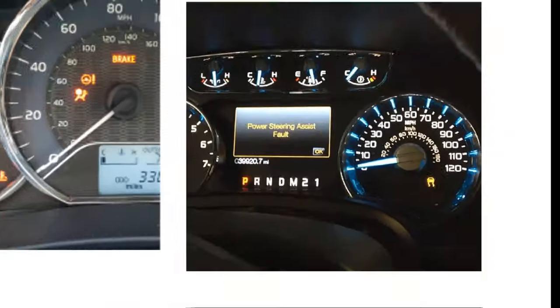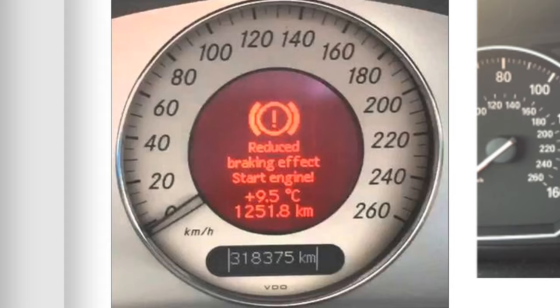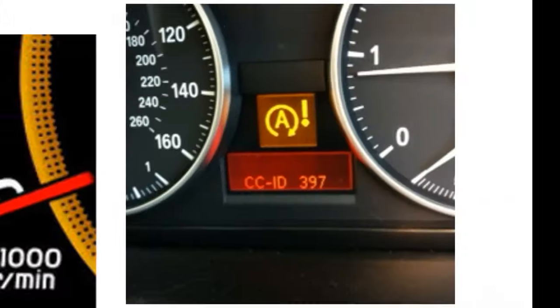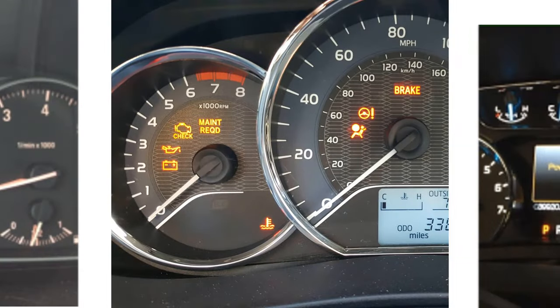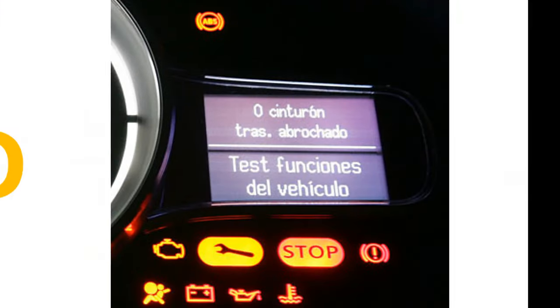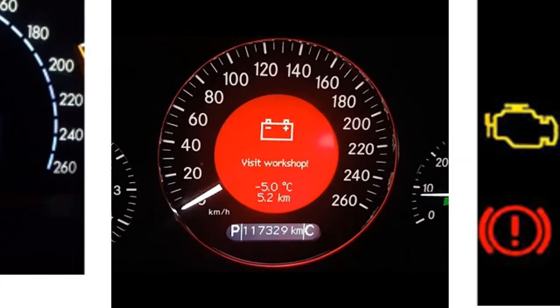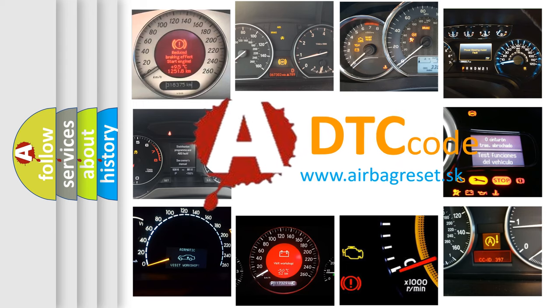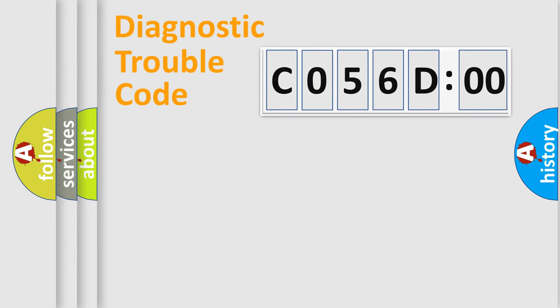Welcome to this video. Are you interested in why your vehicle diagnosis displays C056D00? How is the error code interpreted by the vehicle? What does C056D00 mean, or how to correct this fault? Today we will find answers to these questions together.